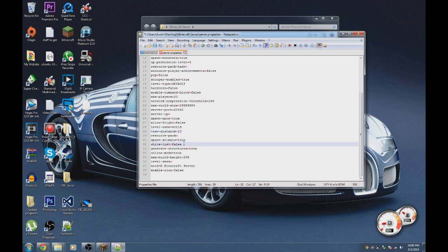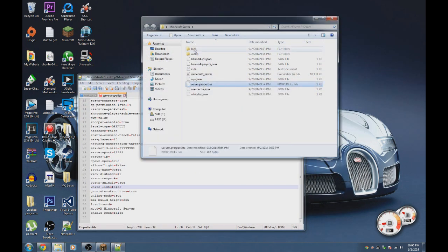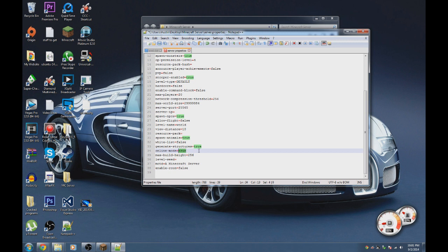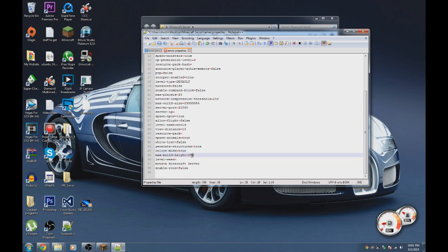You can set a whitelist, which means only players listed in the whitelist document can join when whitelist is set to true. You can turn off animal spawning and structure generation. Online mode — if you have friends with non-legitimate Minecraft, set this to false so they can connect; keep it true if you only want players with legitimate accounts.